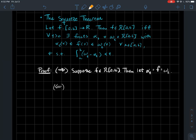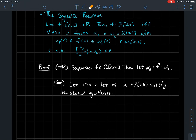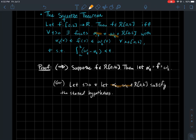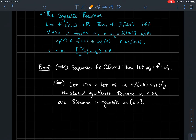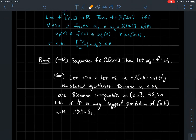The other direction — going backwards — is a bit harder. We assume all the stated hypotheses and try to conclude that f is Riemann integrable. We don't necessarily know a good candidate for the value of the integral, so we'll use the Cauchy criterion. We fix epsilon greater than zero and let alpha-epsilon and omega-epsilon be the Riemann integrable functions satisfying the hypotheses: alpha ≤ f ≤ omega for every x, and the integral of (omega minus alpha) is less than epsilon.